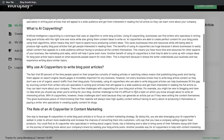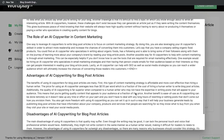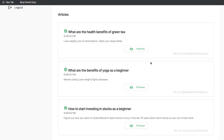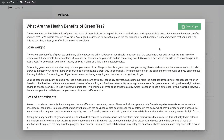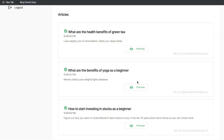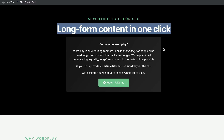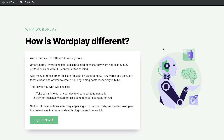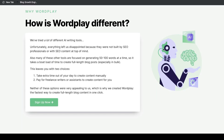Wordplay.ai is a fairly new AI copywriter, but it's also one of the most unique and interesting AI copywriters that I've come across. It promises to allow you to create long-form content in just a couple of clicks, so instead of having to use different templates and actually construct your own long-form content, you can follow their pre-built templates to generate full-length blog posts in a matter of minutes.